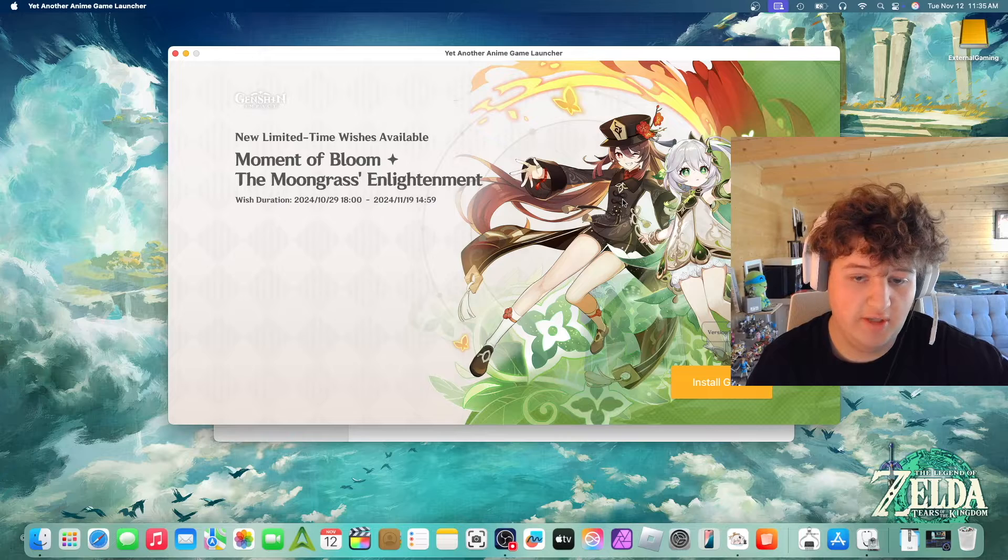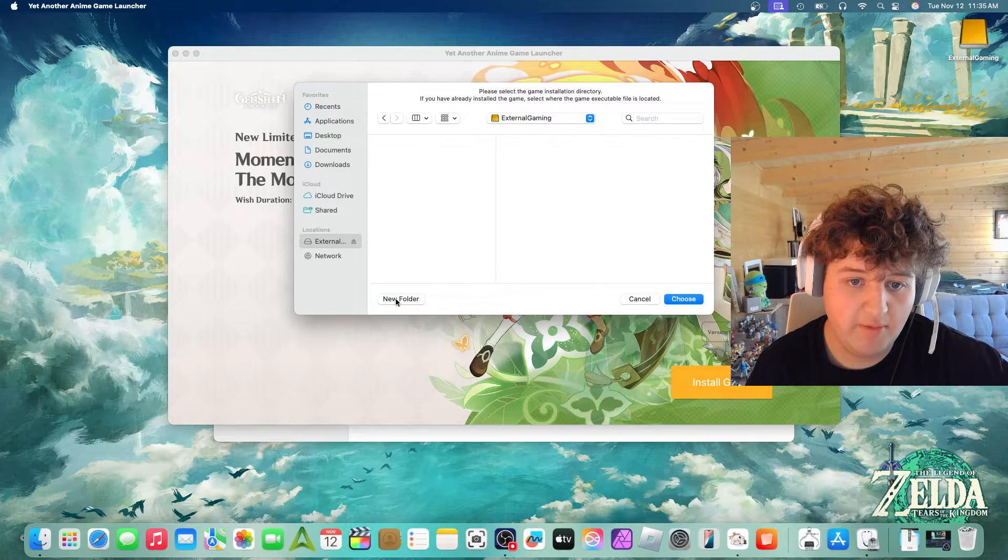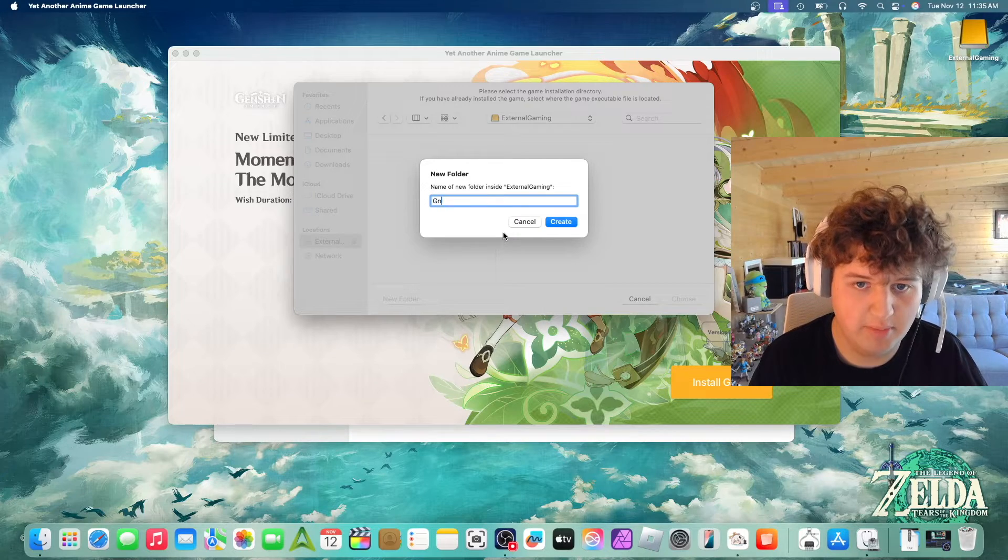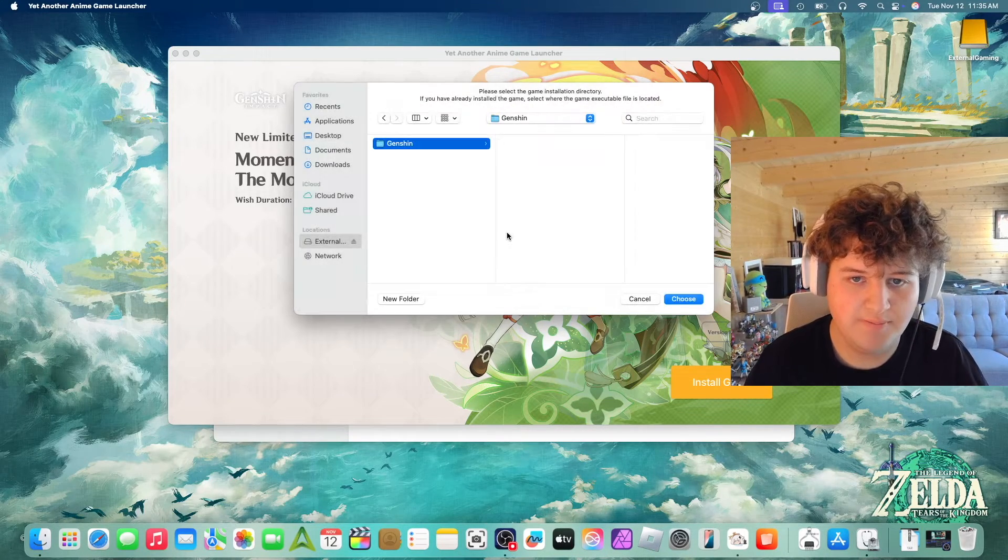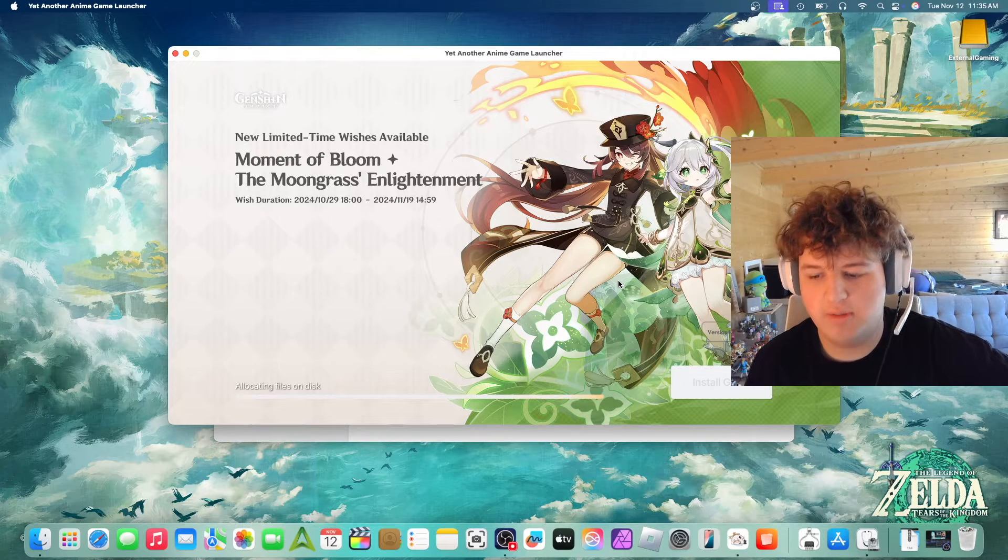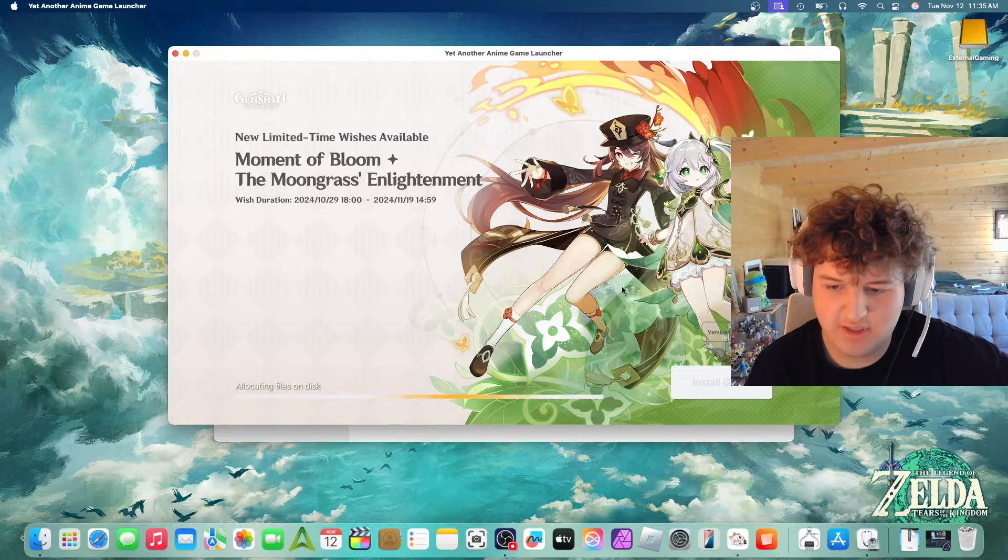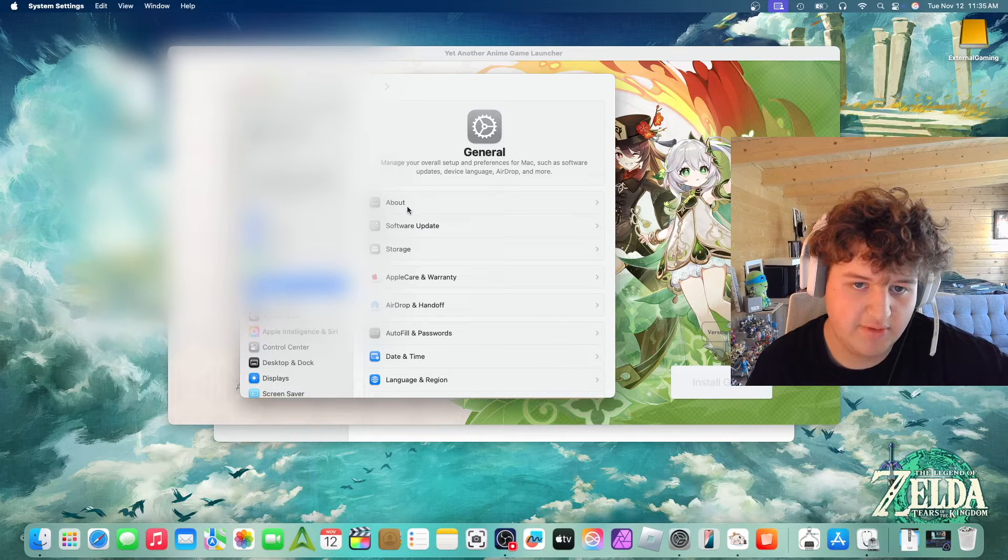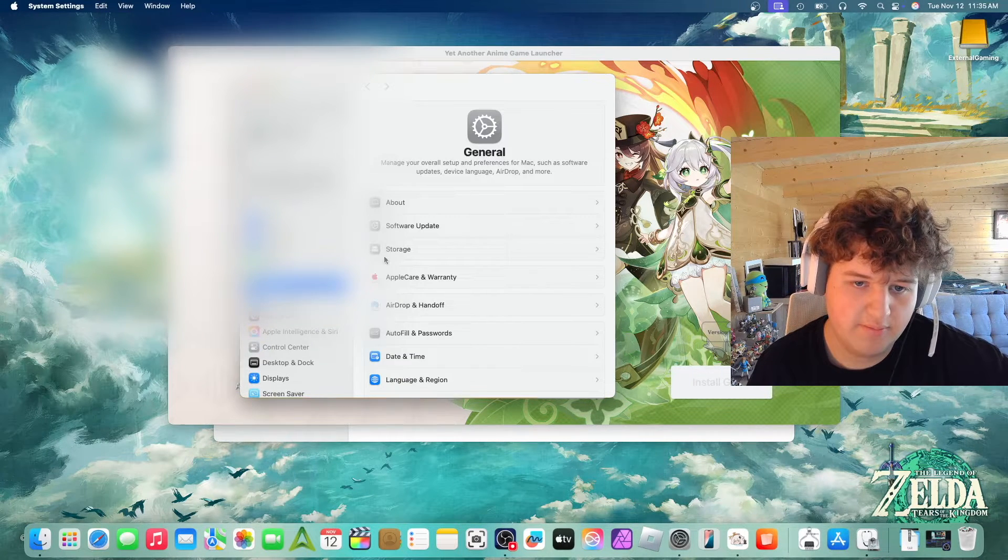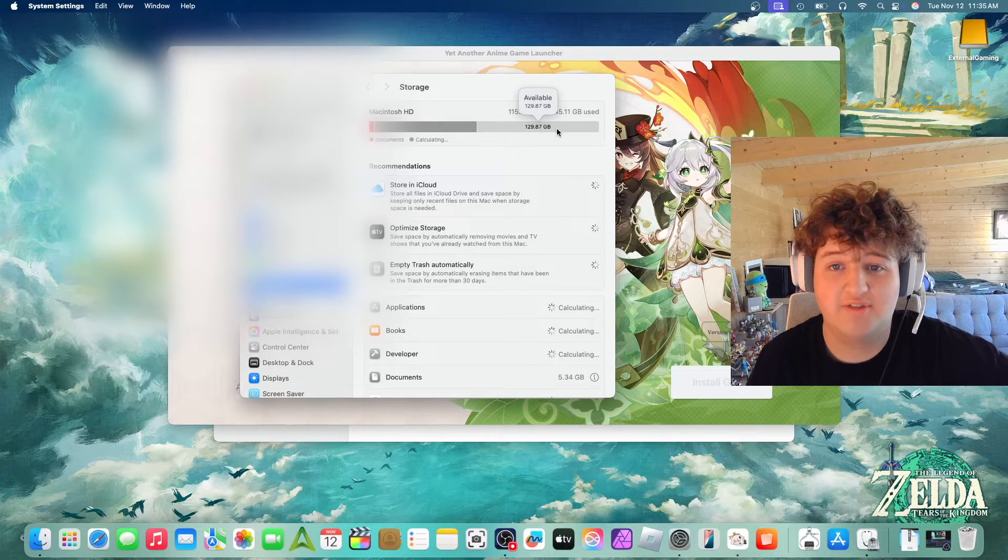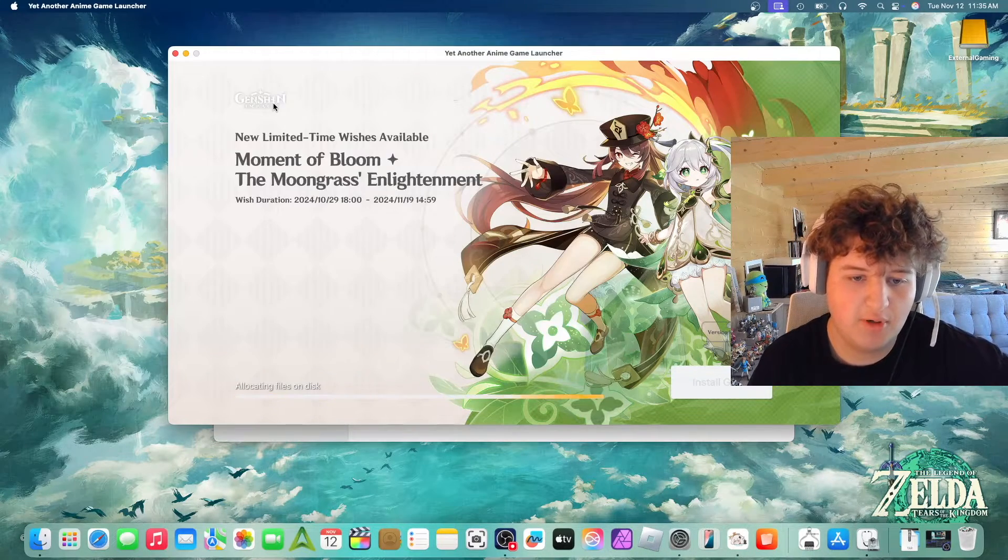So now we can go to Install Game, go to our external drive. It might ask us for permission. I'm going to make a folder and call it Genshin. Choose. Because I don't want to install on my internal drive, I'll have like 30 gigs of storage space left. I have so little space left. That is not good.